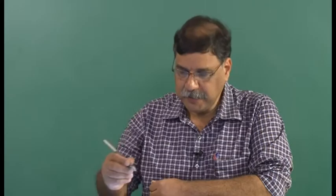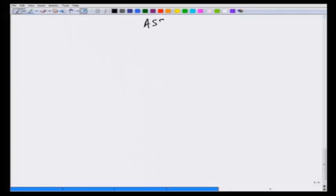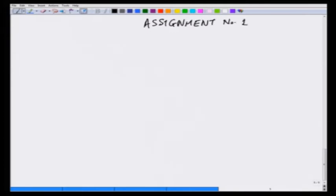We have been solving assignment number 1, and this tutorial will solve from problem number 4 to problem number 9.